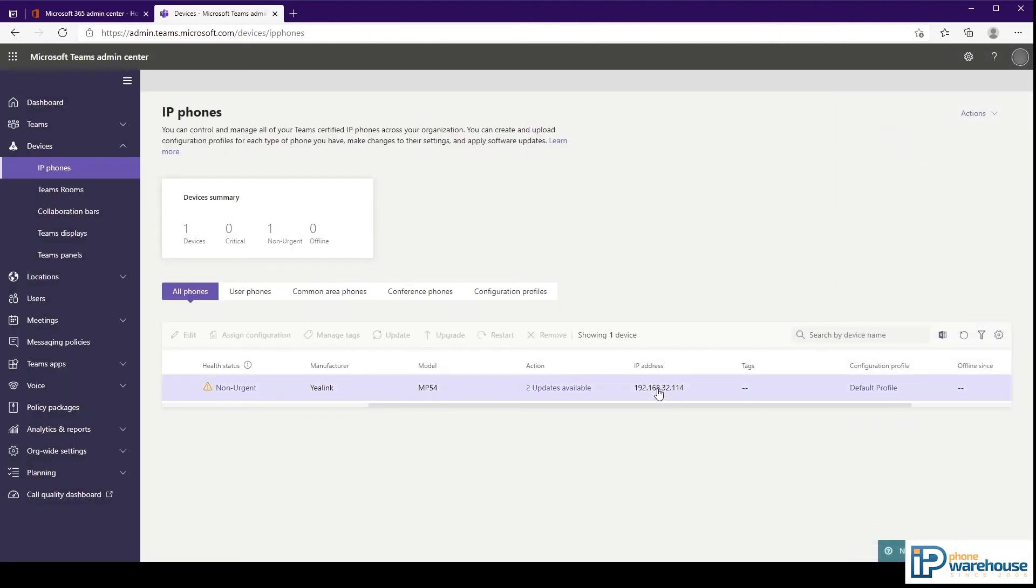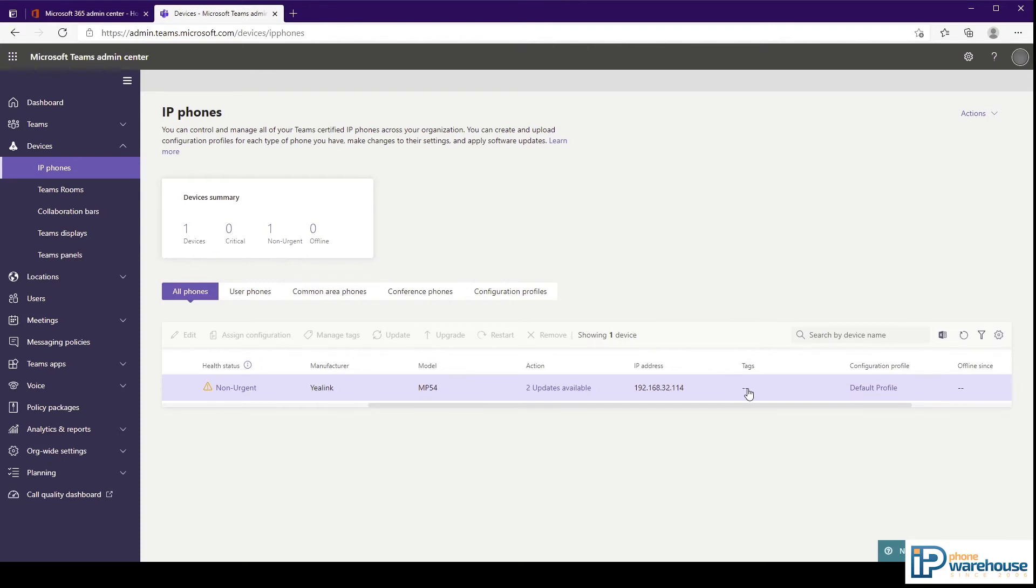IP address column shows the phone's current IP address. The tag column will show any tags that have been assigned to the device. This is an optional way to manage and sort large numbers of devices.